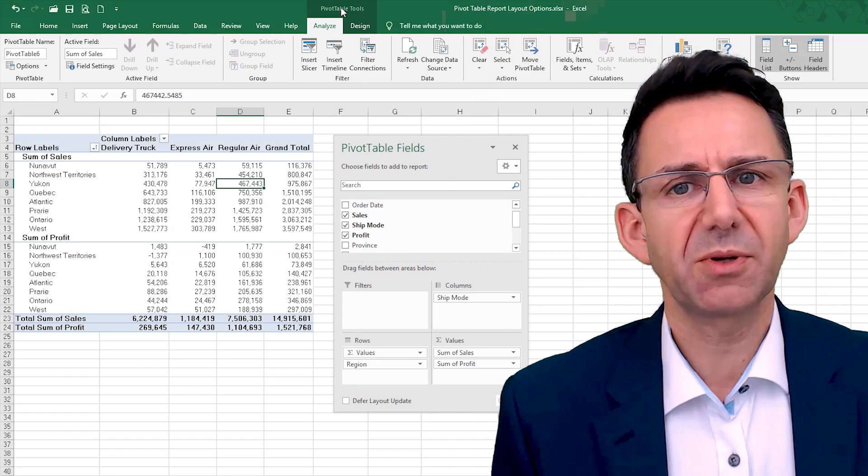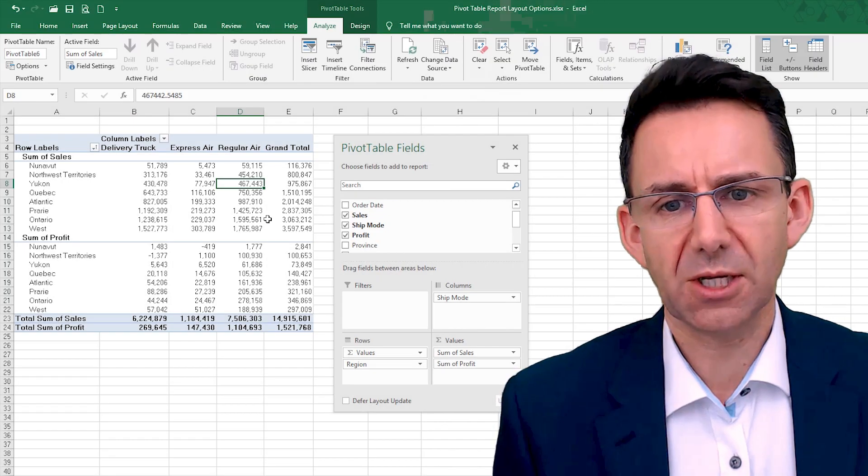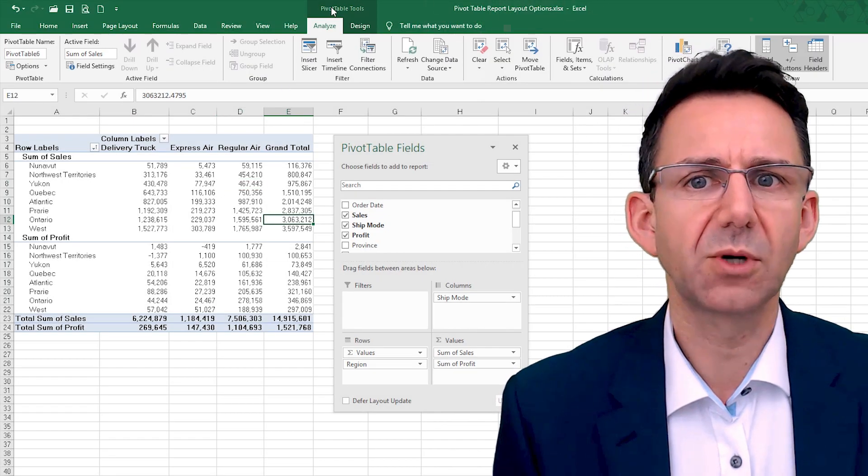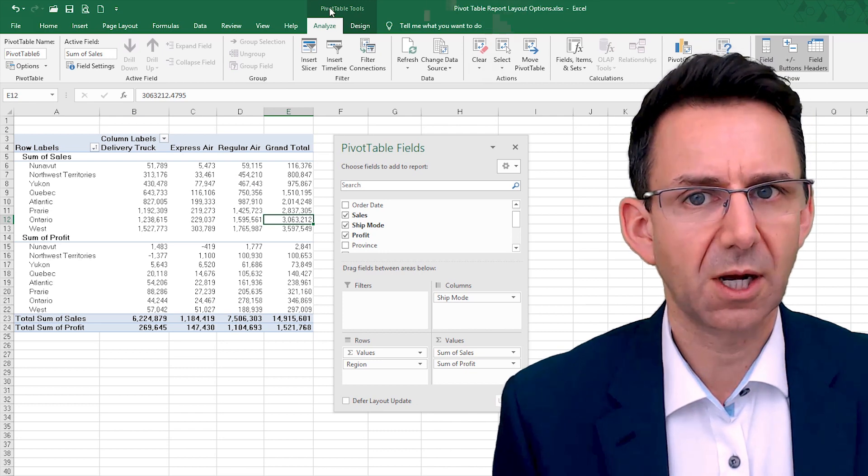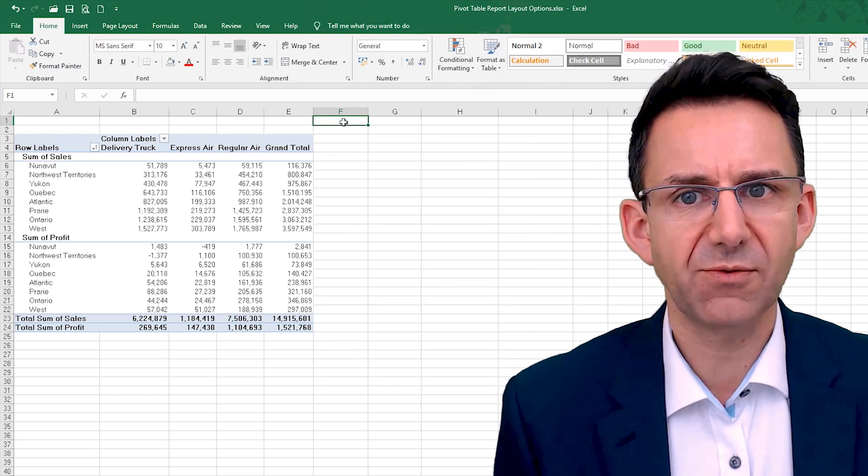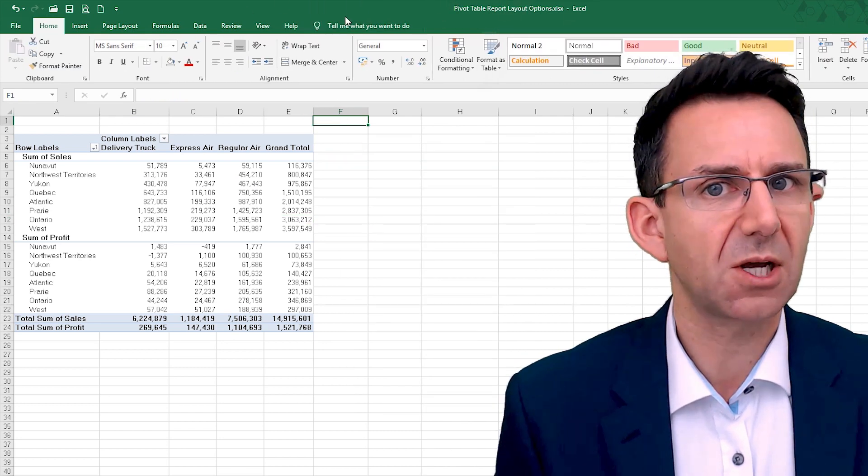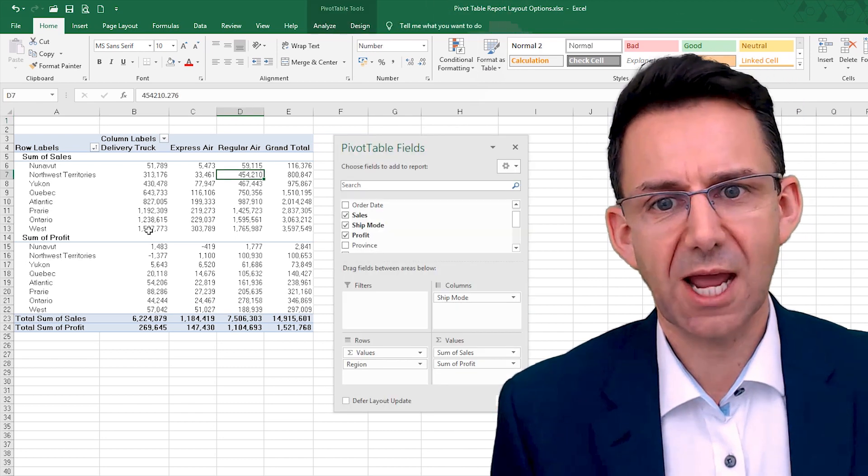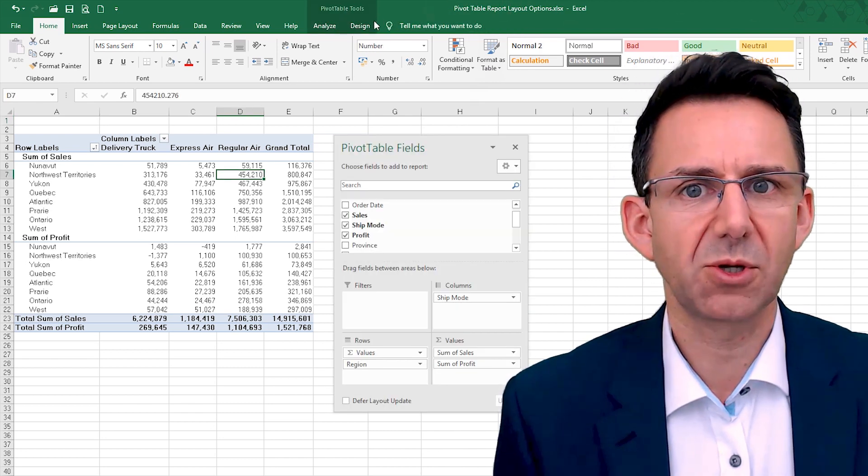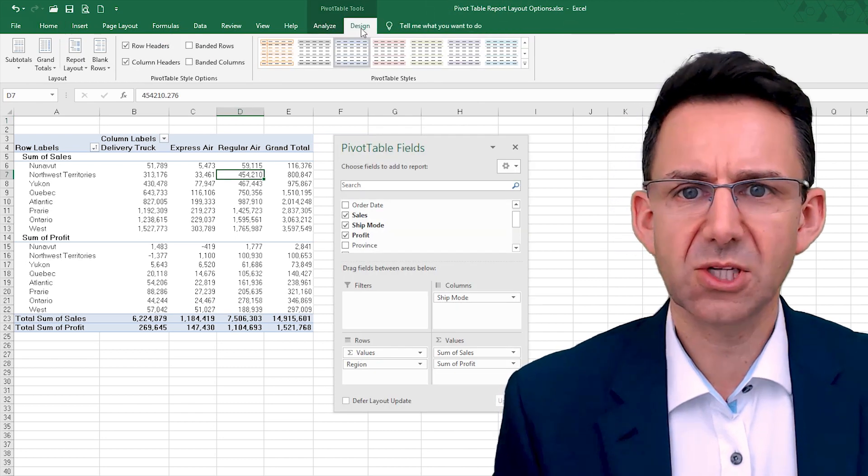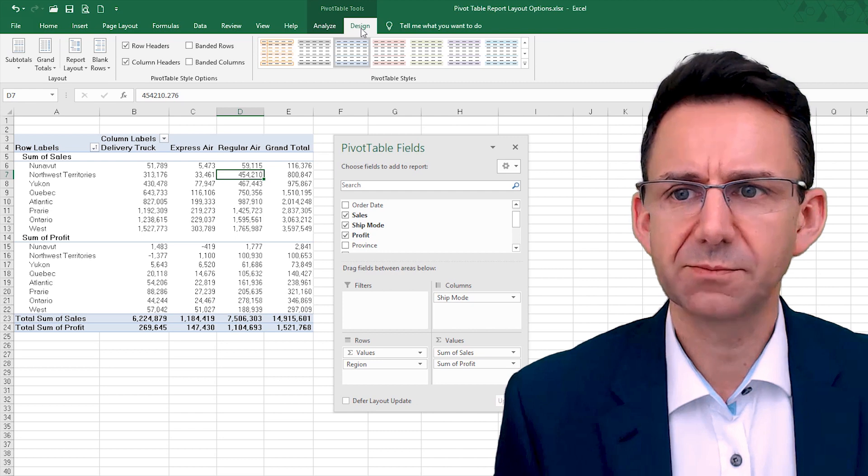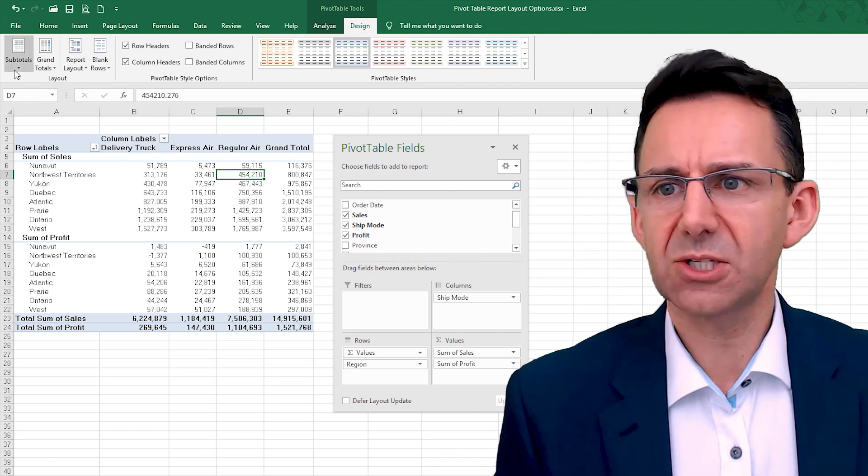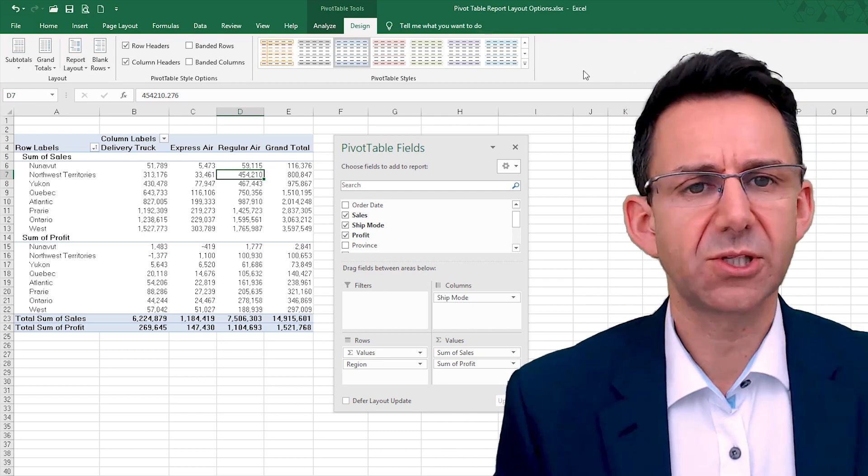On the pivot table, if you click anywhere on the pivot table, you will get Pivot Table Tools highlighted up here. Now if you click away from it, you can see that totally disappears. So you click anywhere on the pivot table, you get that, and on the Design tab you've got various options very easy to access here.